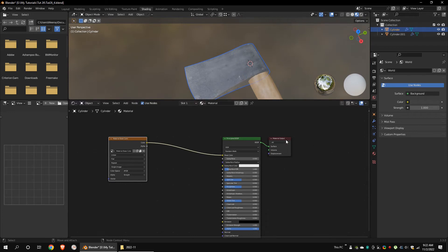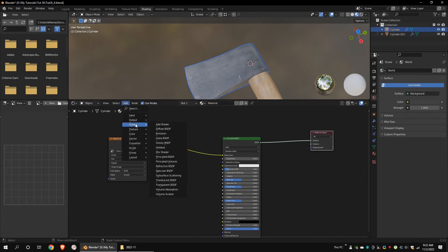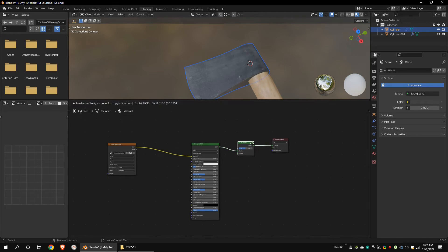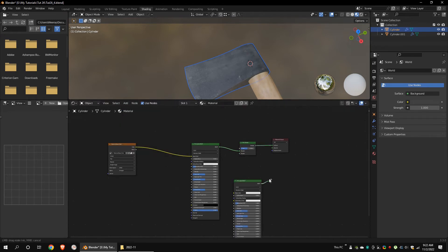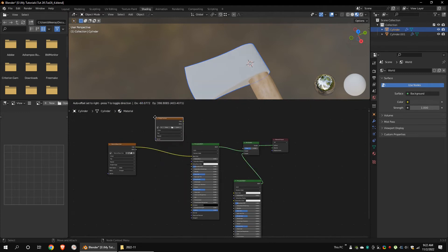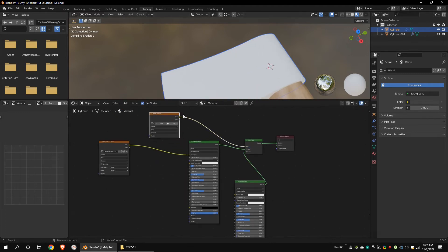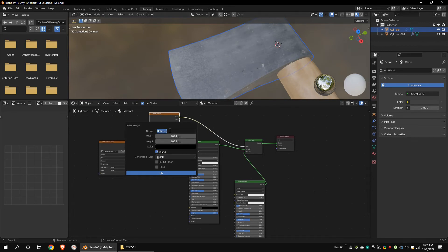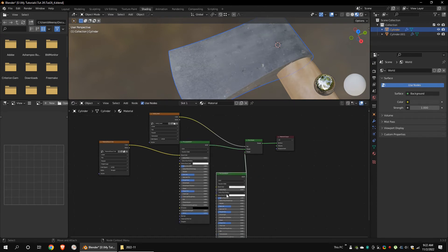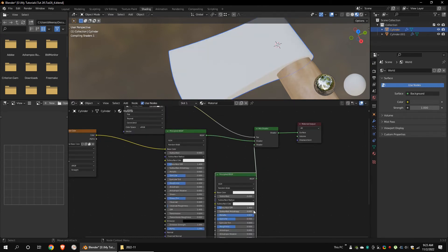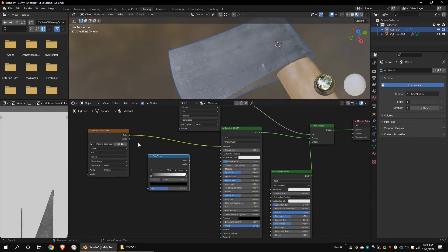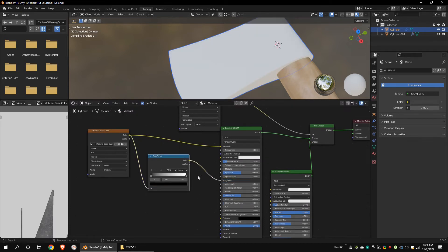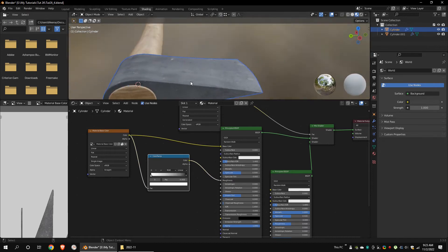Select the blade part. Add a mix shader and a principled BSDF shader. Connect it to the mix shader. Add an image texture and click on new. Name the new texture as metal mask. Set metallic to one on the second principled BSDF. Add a color ramp node and connect it to the roughness channel. Invert and increase the contrast just like we did to the handle object.